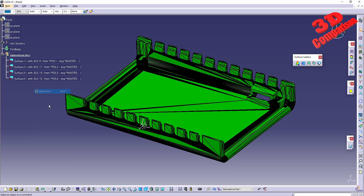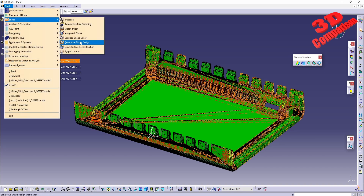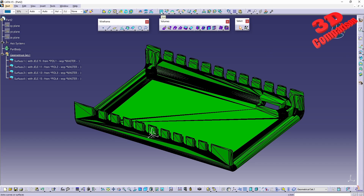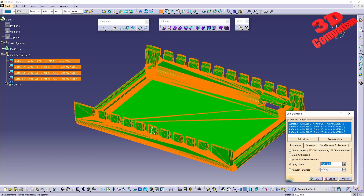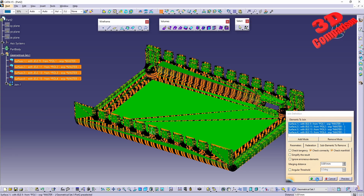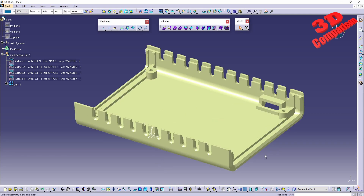To convert this to a solid part I need to swap the workbench. I go to Start > Shape > Generative Shape Design and search for the Join feature. I select all four surfaces to join, leave the merging distance at 0.001, and click OK. CATIA swaps the model color — green was the STL component; the yellow color now indicates surfaces in CATIA. I also adjust the shading to hide the mesh lines.